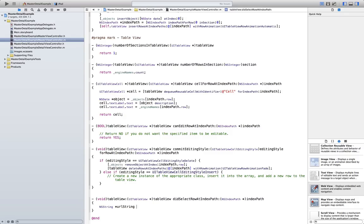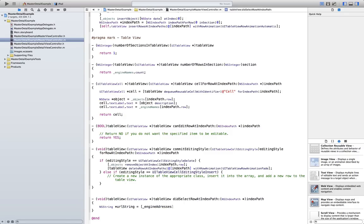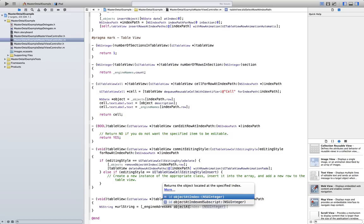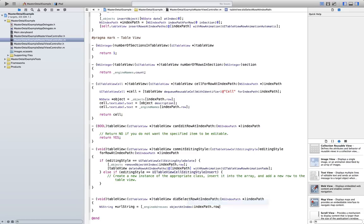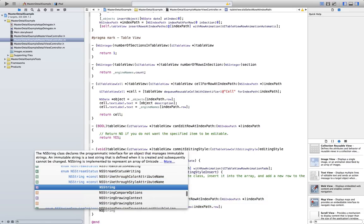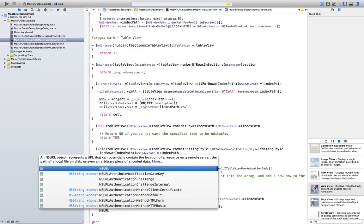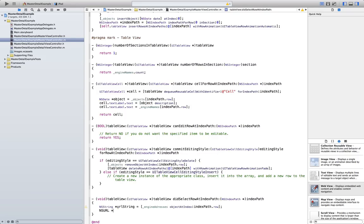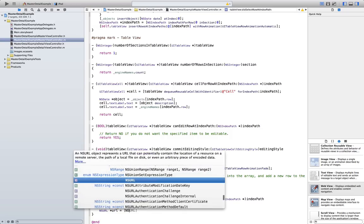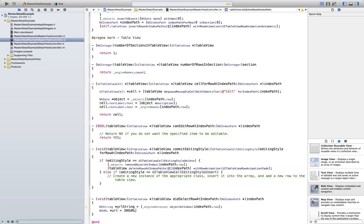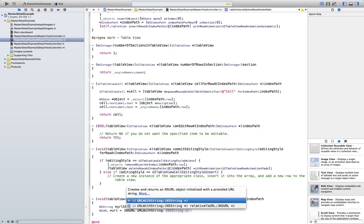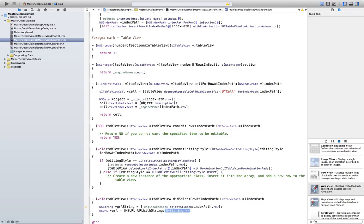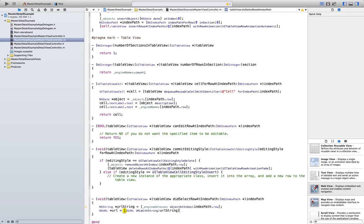And we are going to type NSString. UrlString is going to be equal to engineAddresses object at index IndexPath.Row. We did something similar last time. But now we need to create an NSURL. Like that. We are going to name url. NSURL. And now we initialize it. UrlString.